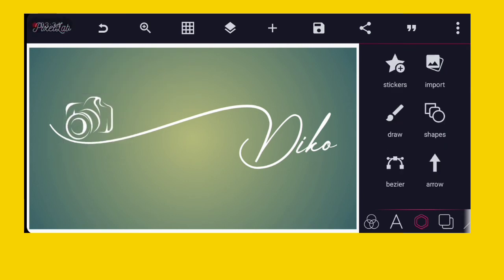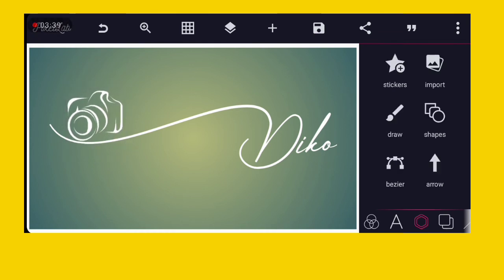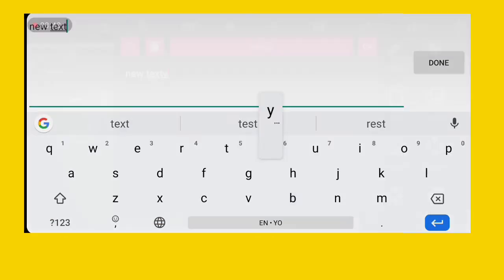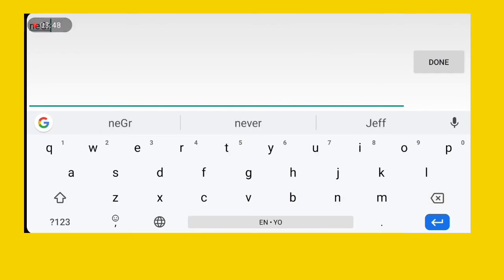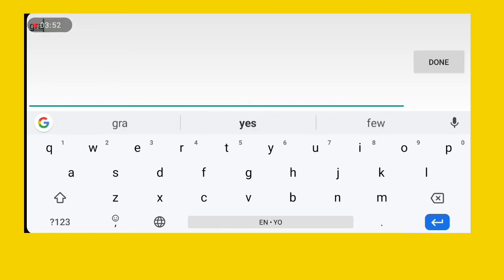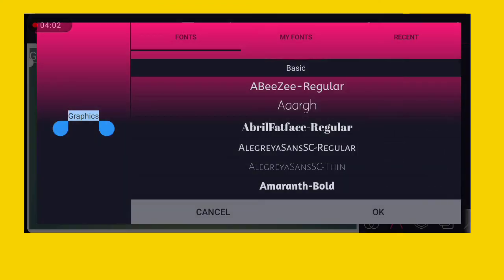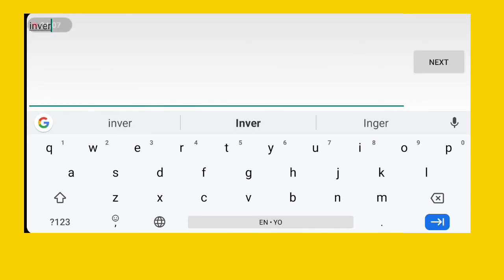Reduce the size and position it here, then increase it a little bit. The next thing is to type and complete my brand name: Deco Graphics.